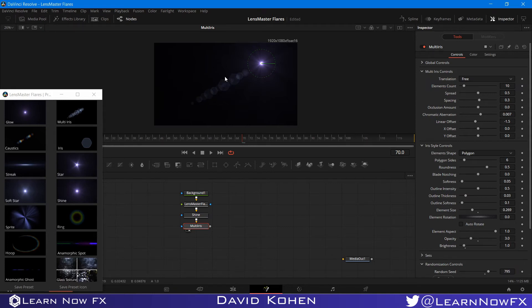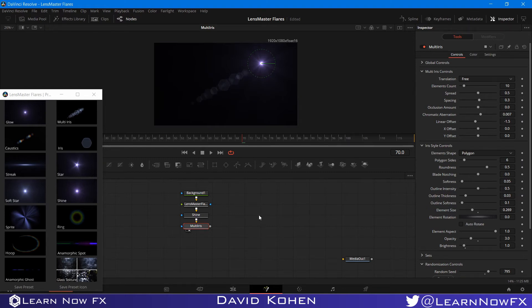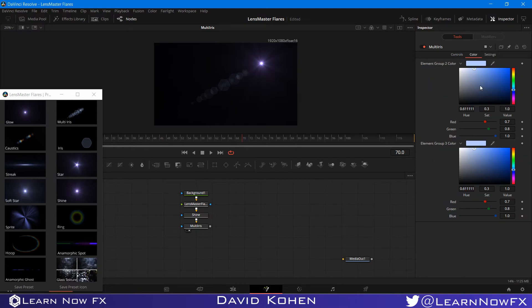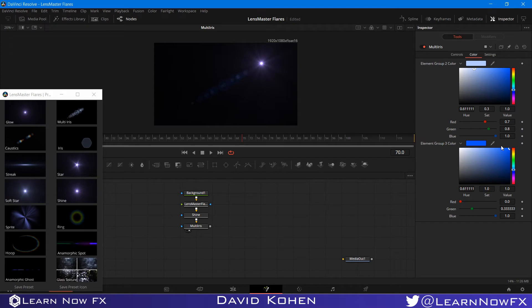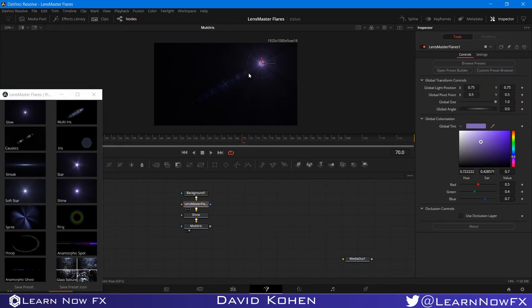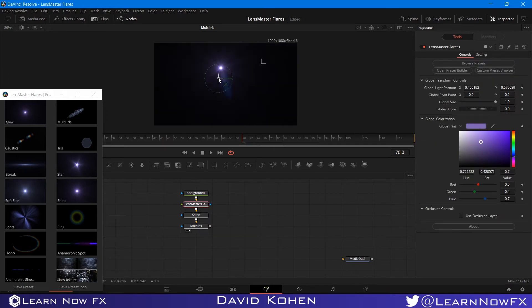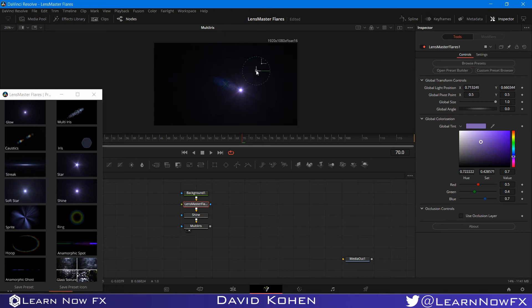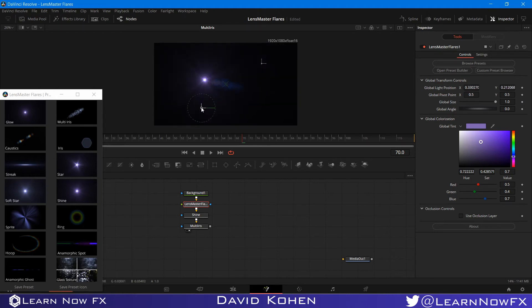So here are our elements. This is our multi-iris. Now I'm going to change the color. So I want to bring this color to probably a nice blue like this. And the color too, I want to bring it to like an orangish color. So I'm going to move this flare around to see how it looks. I'm pretty pleased with the way it looks. It's nice.